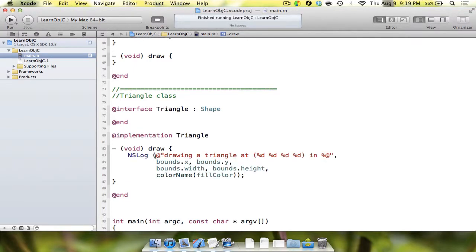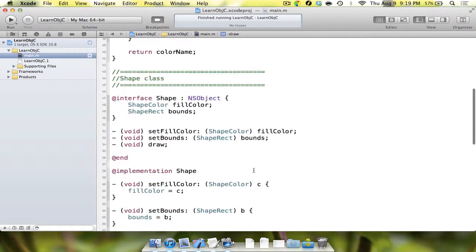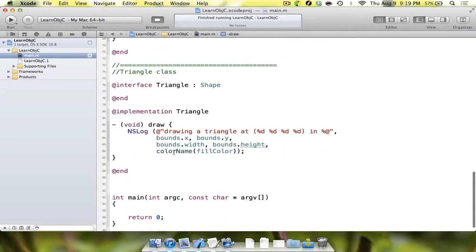Basically we have NSLog that says 'drawing a triangle at %d, %d, %d, %d in %@'. The %@ means an Objective-C string, and each of the %d's is an integer. We have our x and y coordinates and our width and height from the struct that we created earlier.